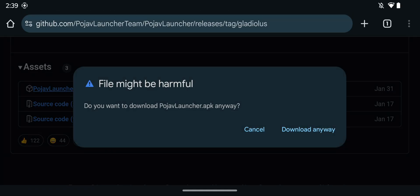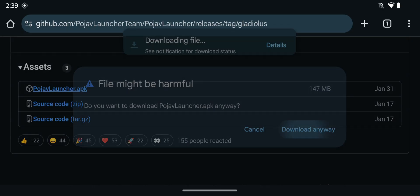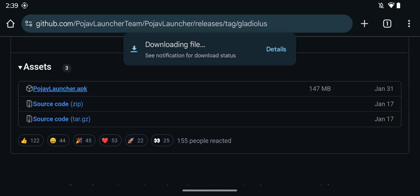and here it's gonna say, file may be harmful, so all you want to do here is just click download anyway and